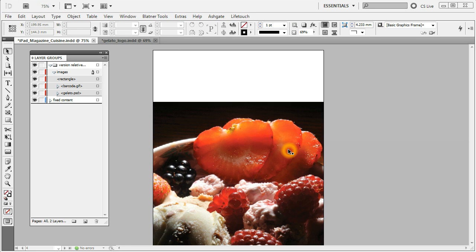In this video we'll go through new features added in the Layer Groups 2.0 and 2.1 updates. 2.0 was released a few months ago and we'll start by reviewing the features added by this version.